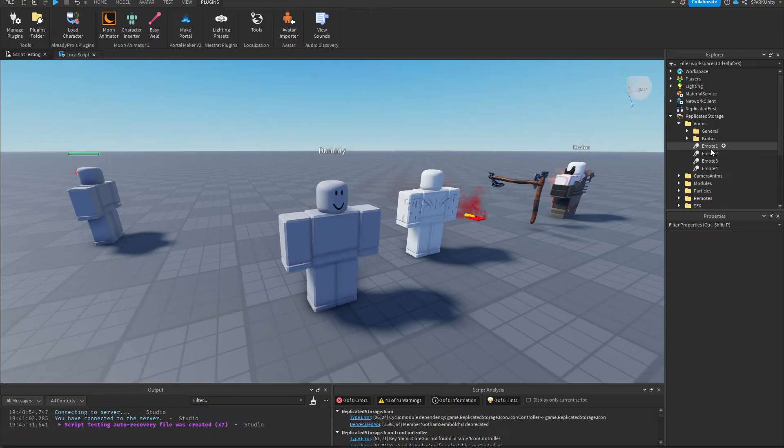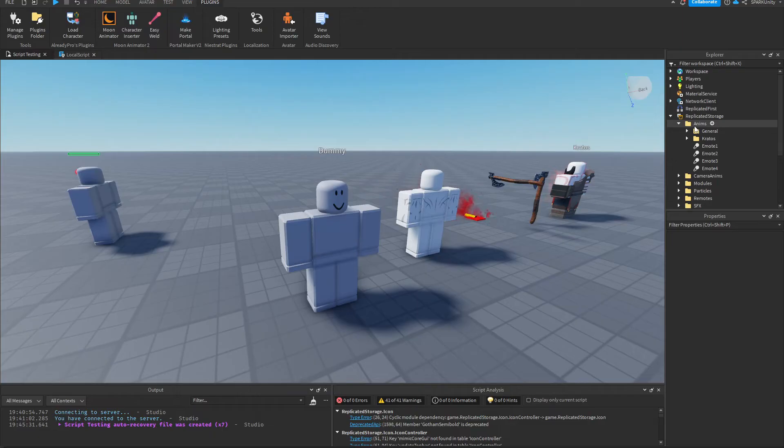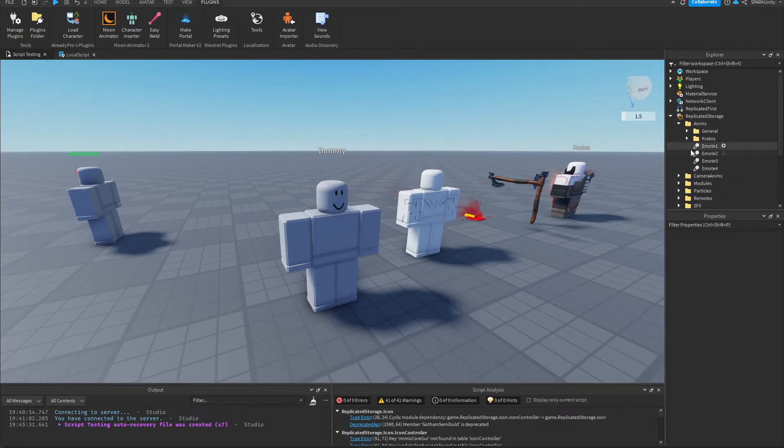So here are my four animations inside the Animes folder in ReplicatedStorage. And that's everything you need to do to set up the animations. Now we can get to the scripting part.